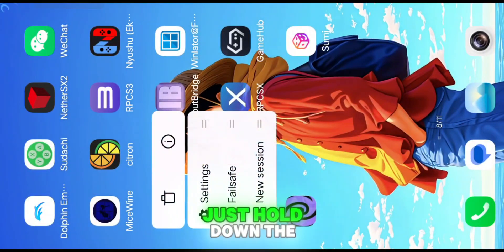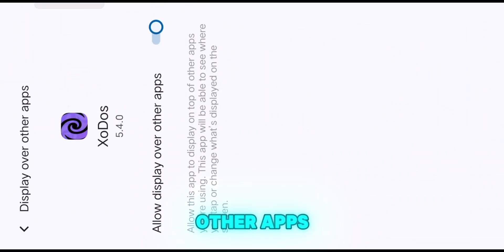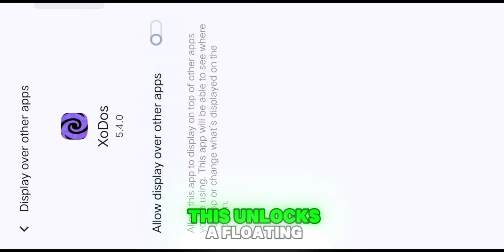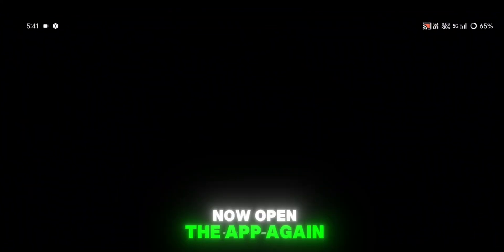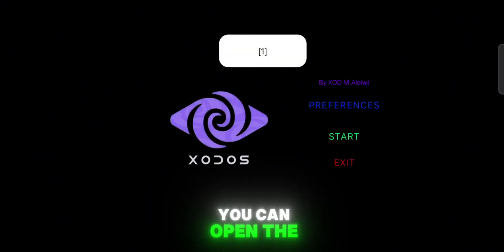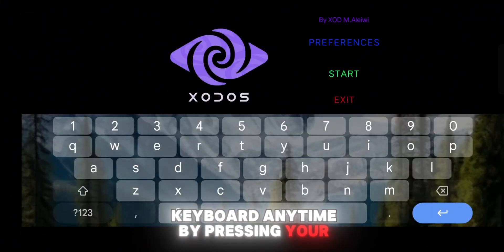That's normal, don't worry. Just hold down the app icon, go to App Info, and enable Display Over Other Apps. This unlocks a floating menu feature that'll come in handy later. Now open the app again. You can open the keyboard any time by pressing your volume button.